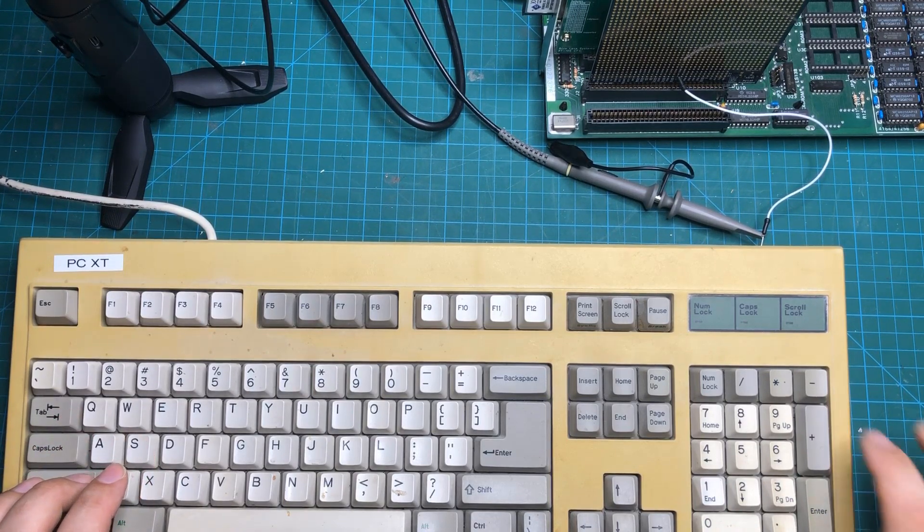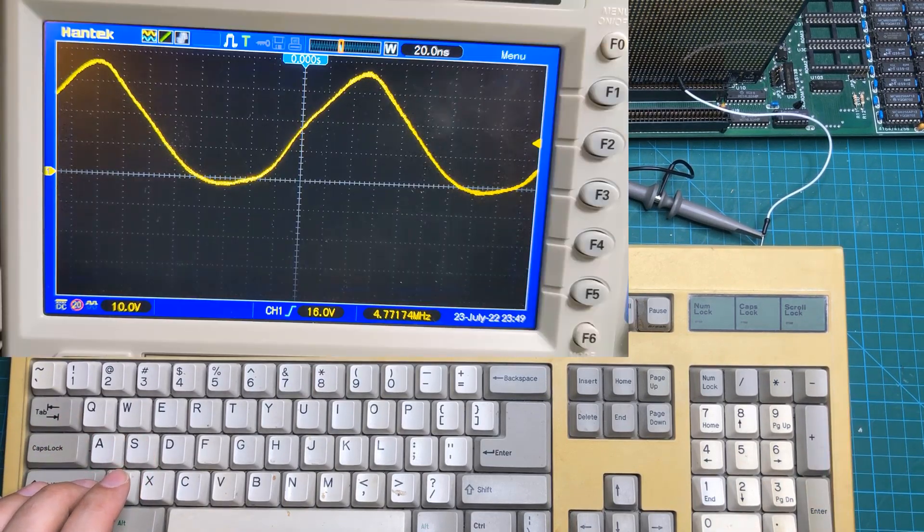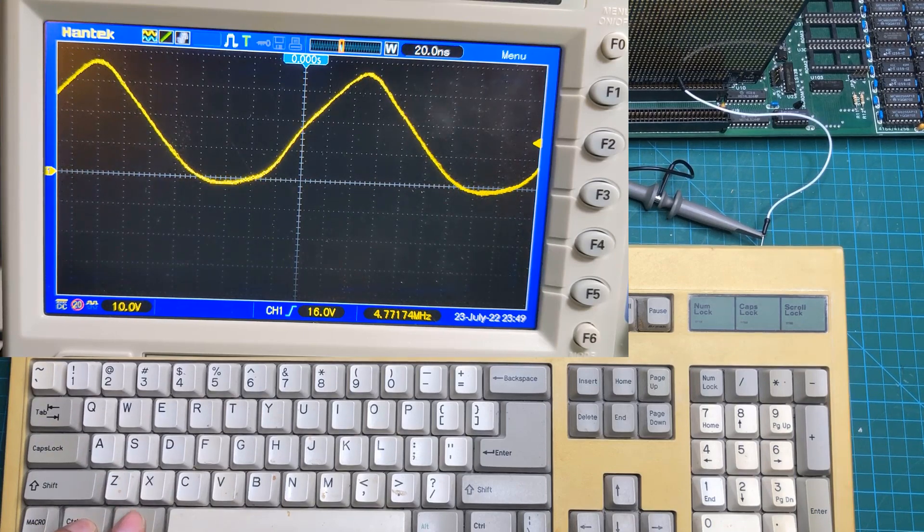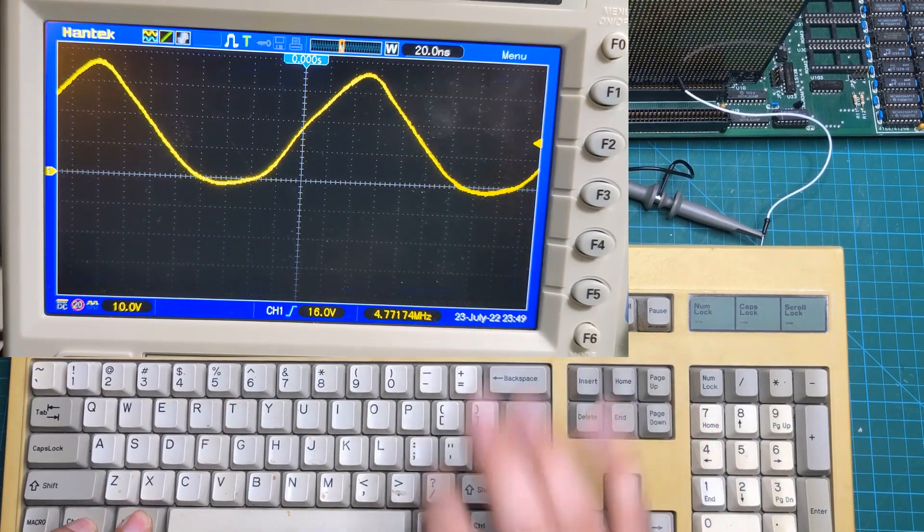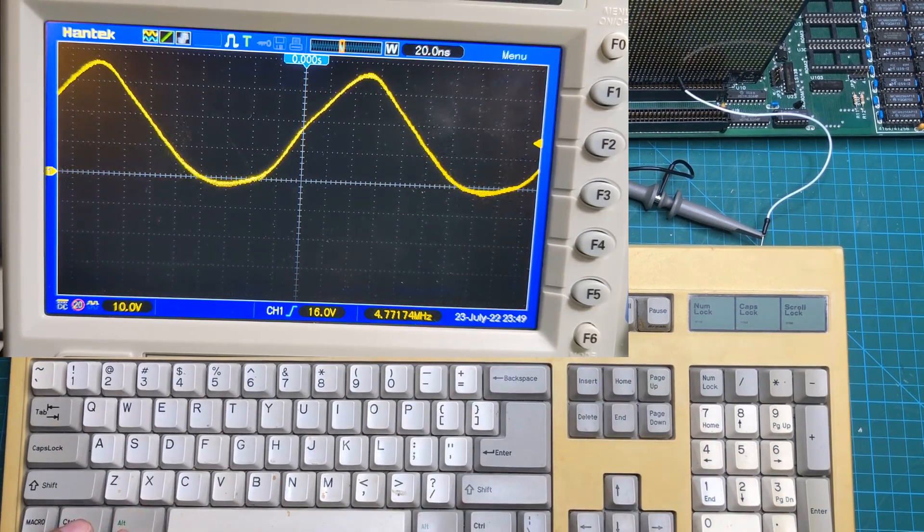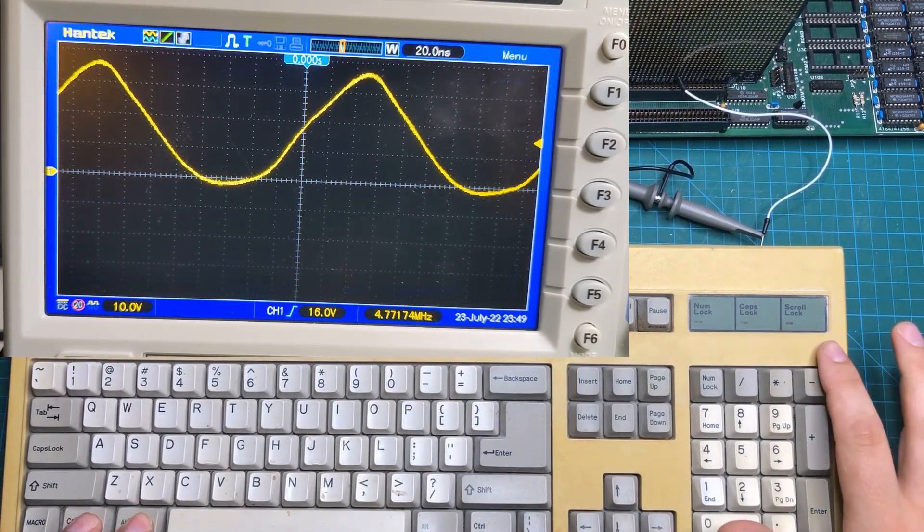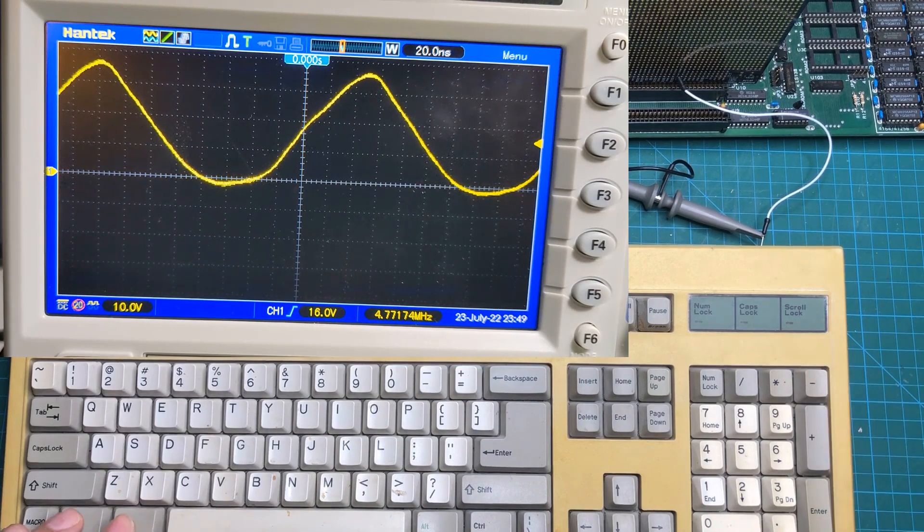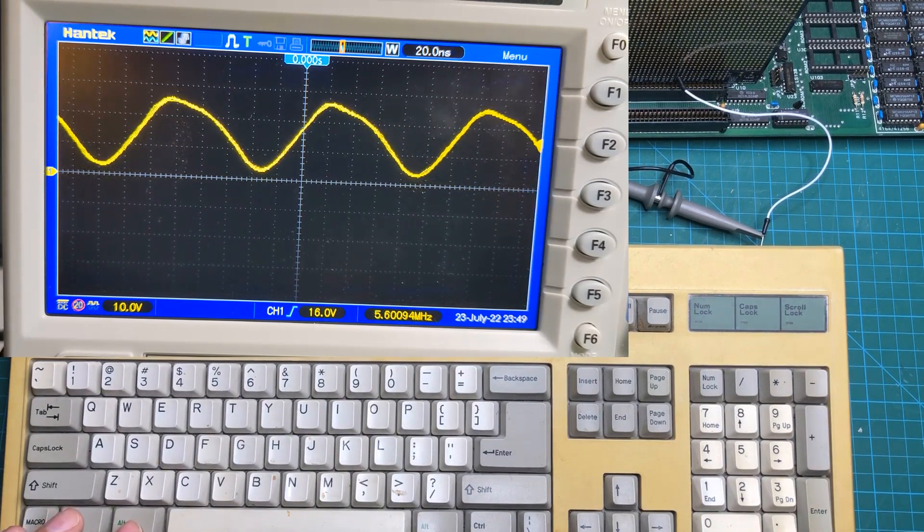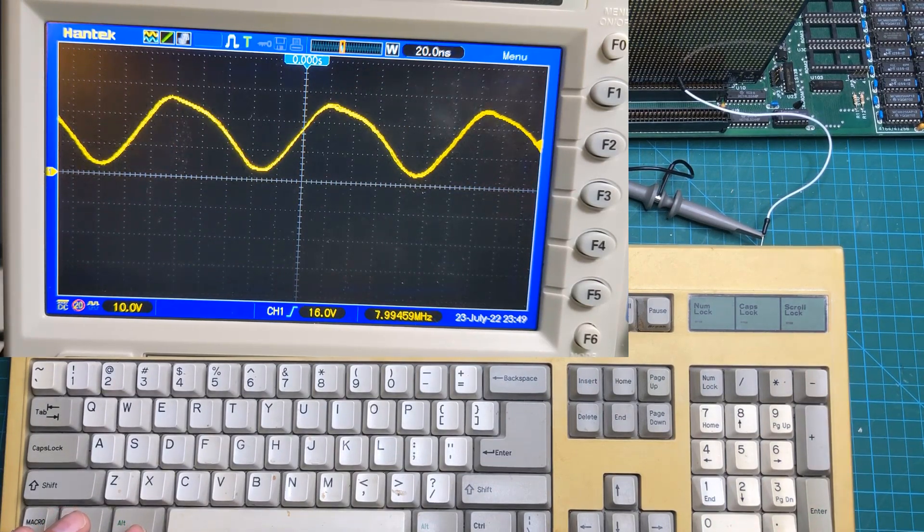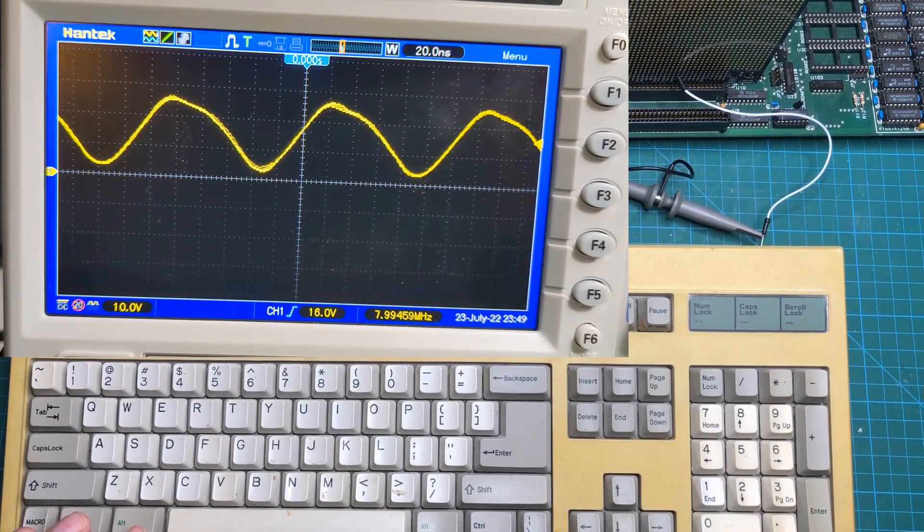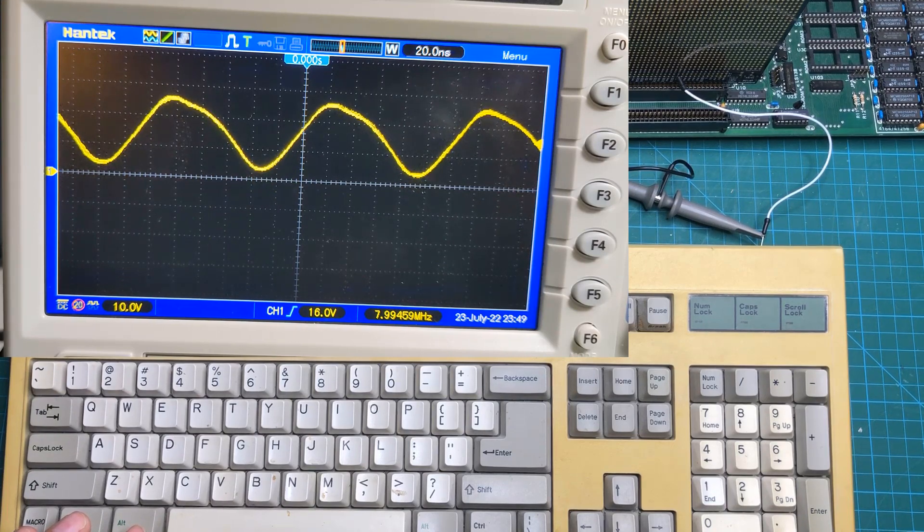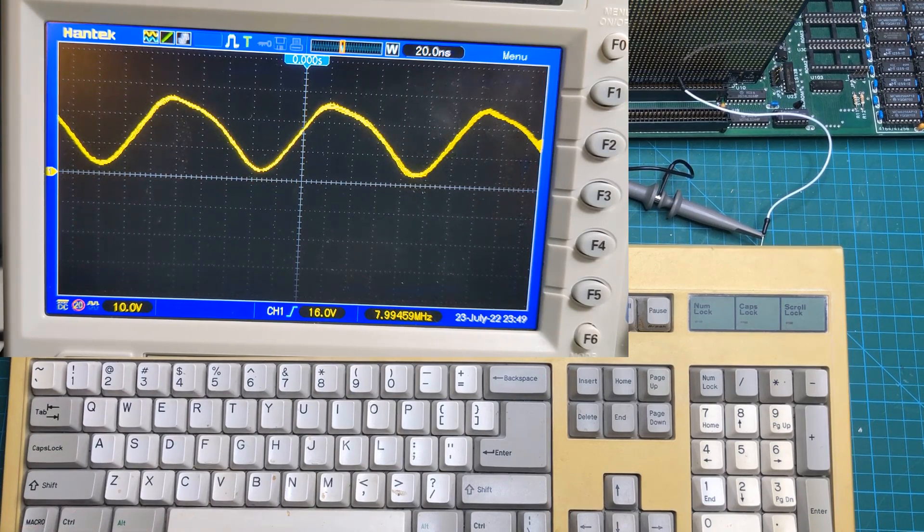But it turns out that with a working minus key, if I do control alternate this minus, nothing happens. But control alternate this minus, as you can see, we go up to eight megahertz. And so that was the trick that I needed.